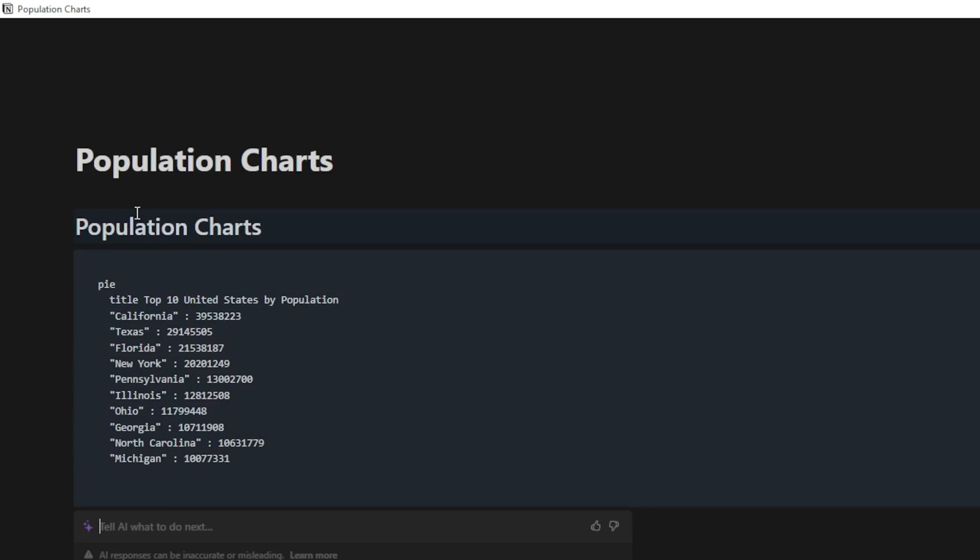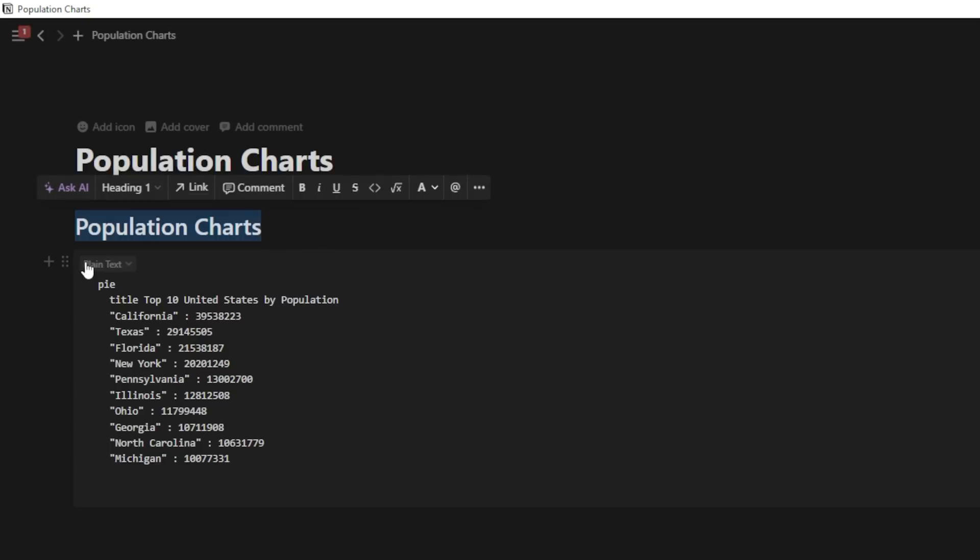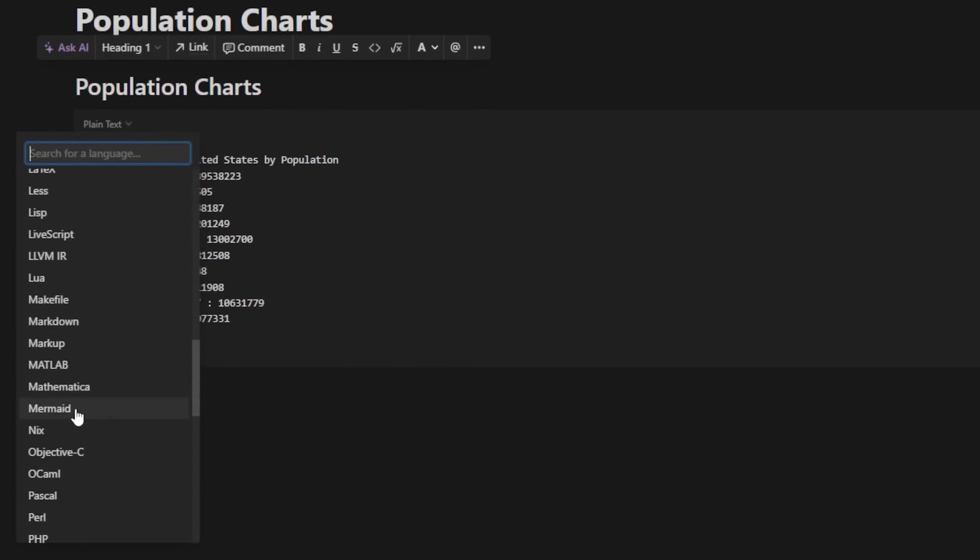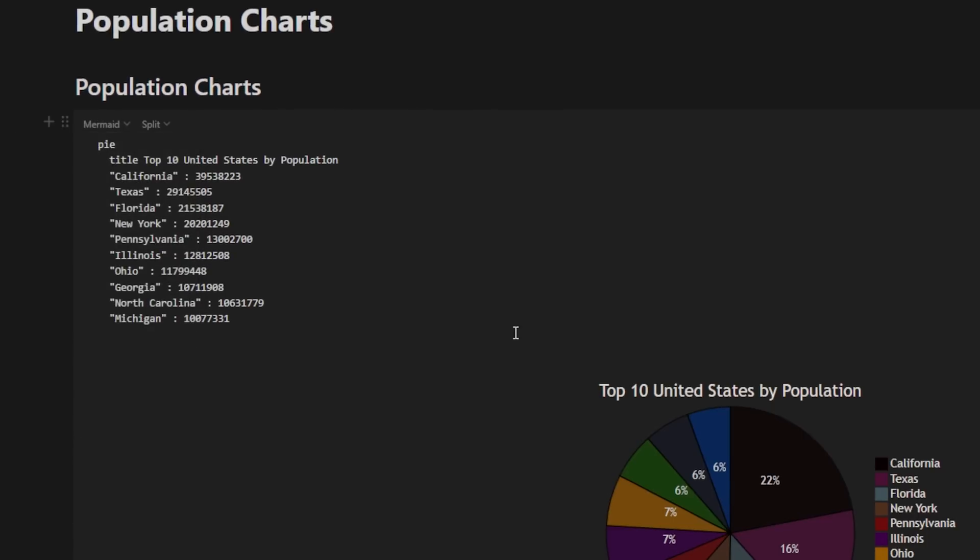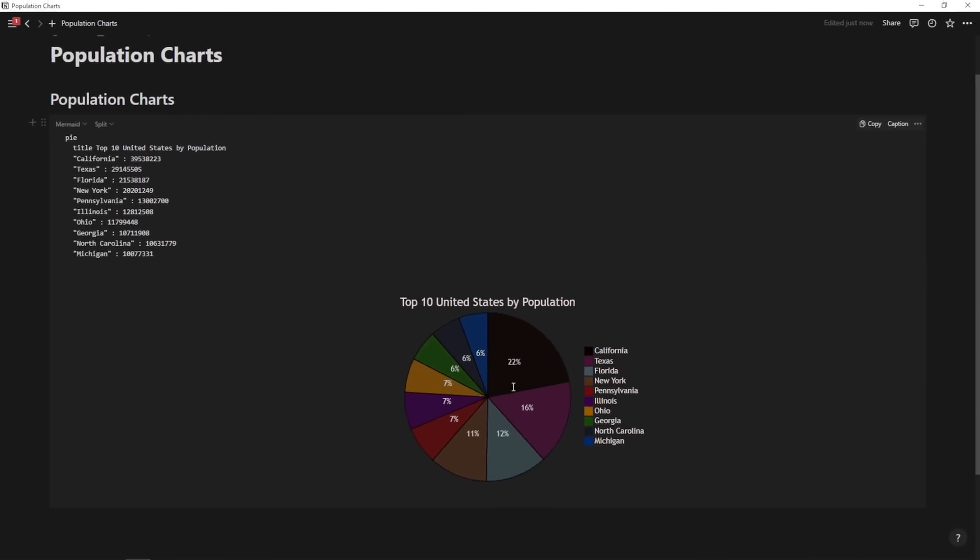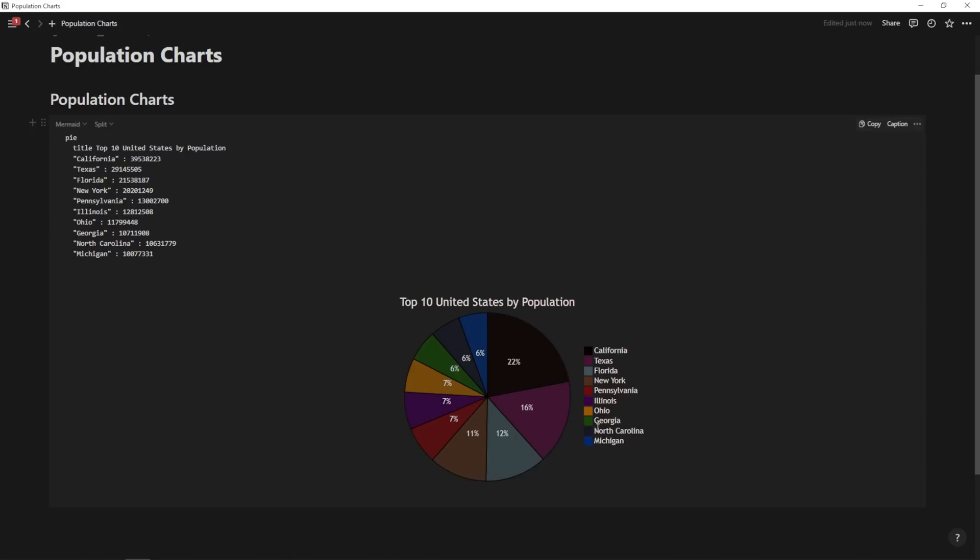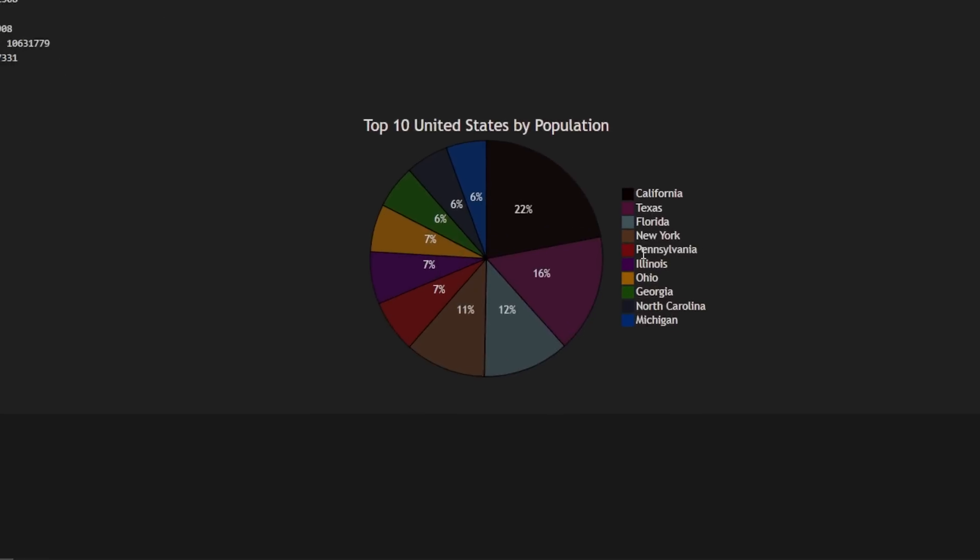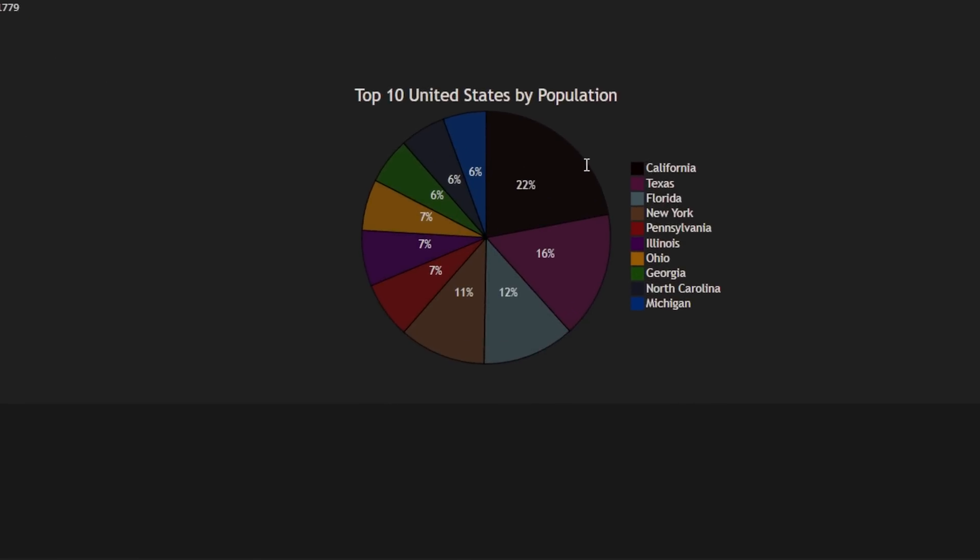And it's going to create this pie chart here. All I have to do now is click into some empty space and change this from plain text to mermaid. Now I'm going to get a beautiful pie chart right here from Notion AI directly that pulls the top 10 United States by population. You see we have California up top. We have Texas next, Florida, New York, and so on.